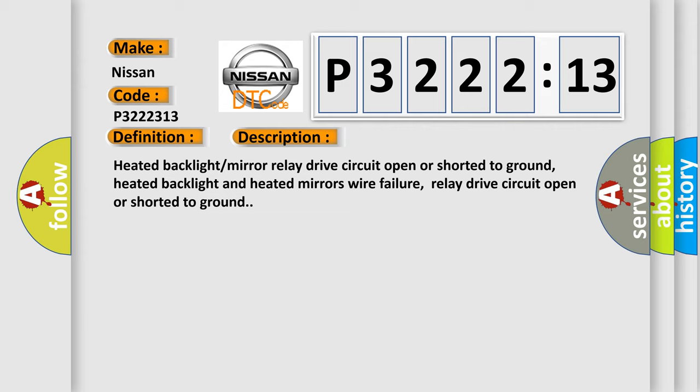Heated backlight mirror relay drive circuit open or shorted to ground. Heated backlight and heated mirrors wire failure, relay drive circuit open or shorted to ground.